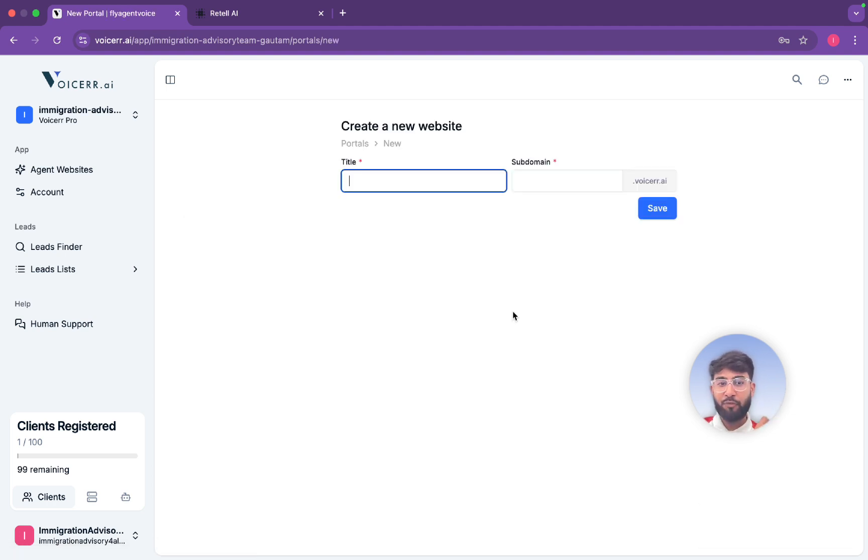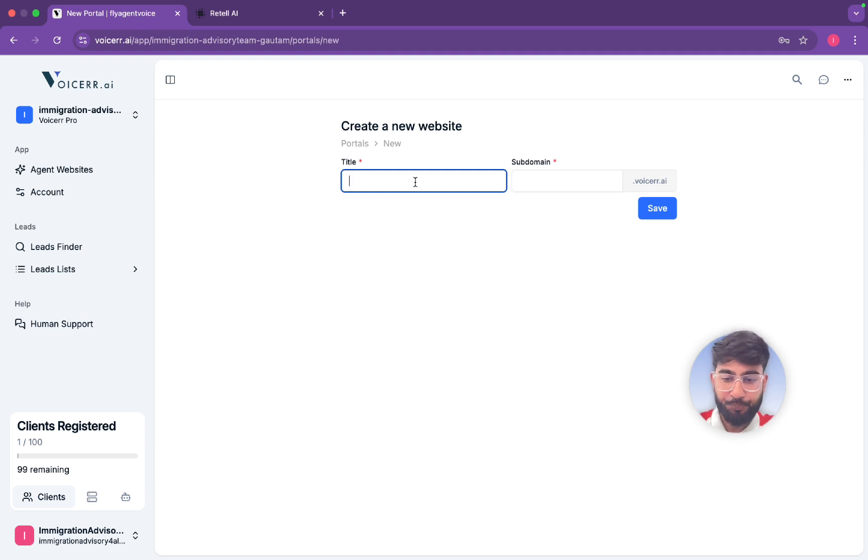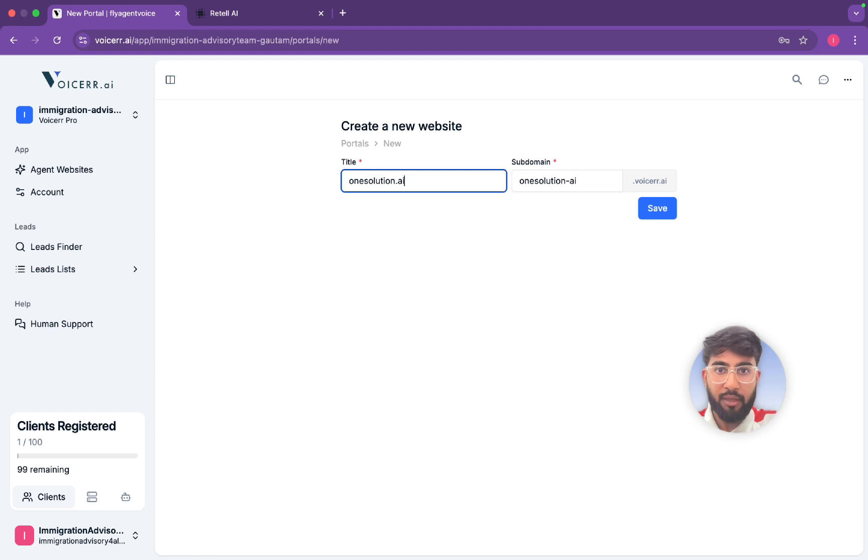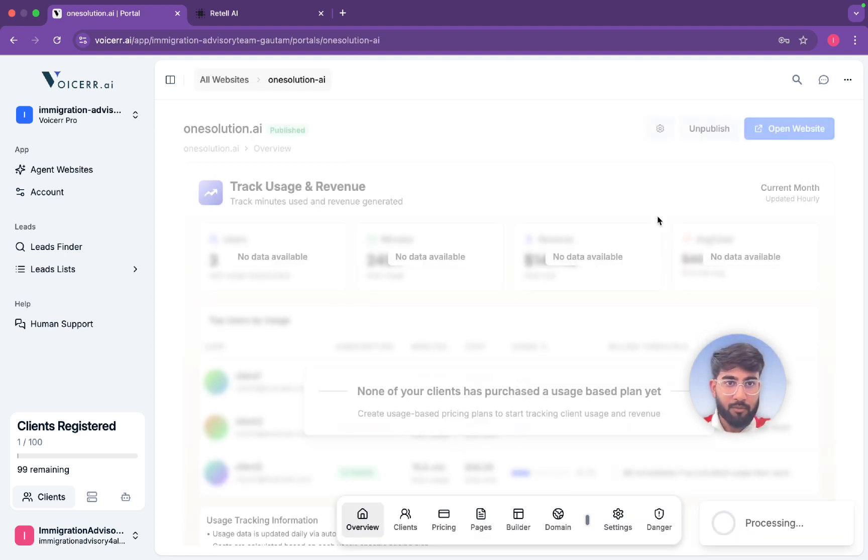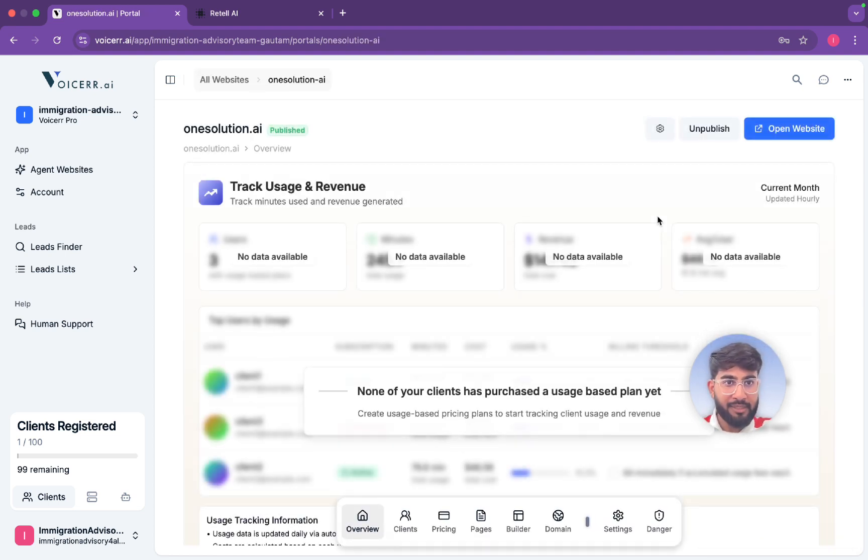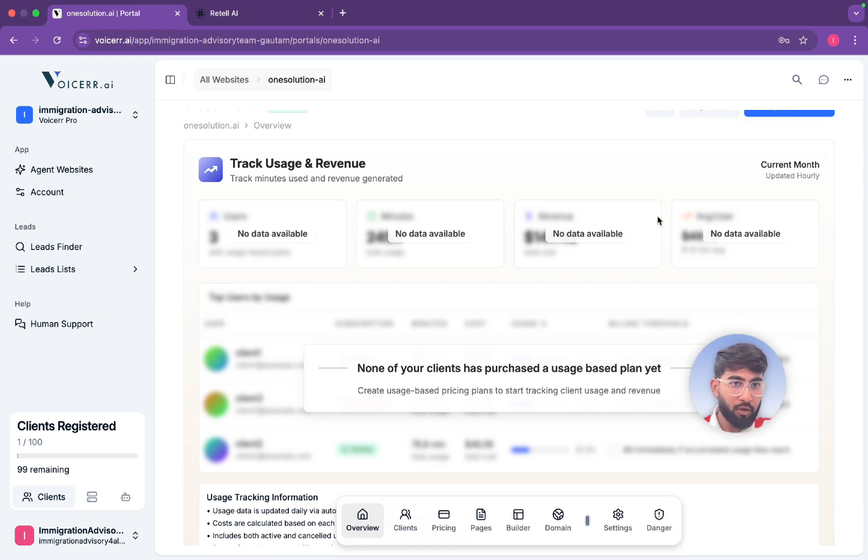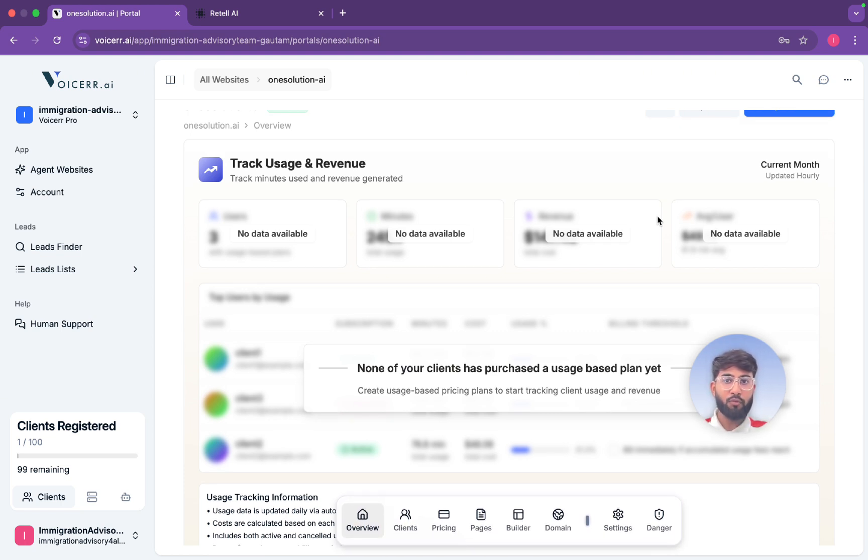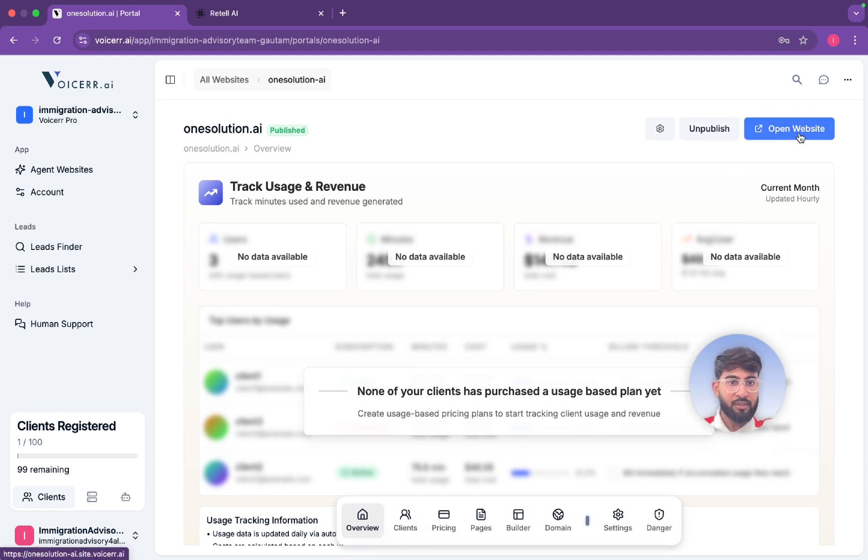So now we are creating our own agency so that we can sell the AI agent which we made in Retail to clients. So here we are making, for example, my agency name is One Solution, One Solution dot AI. This is my agency name. So we'll put on save and now we are good, we are done.